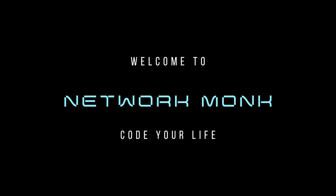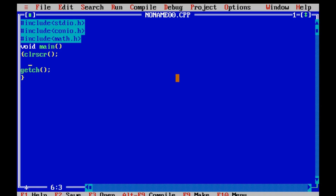Find the area of a triangle using Heron's formula. Firstly, declaring the variables.